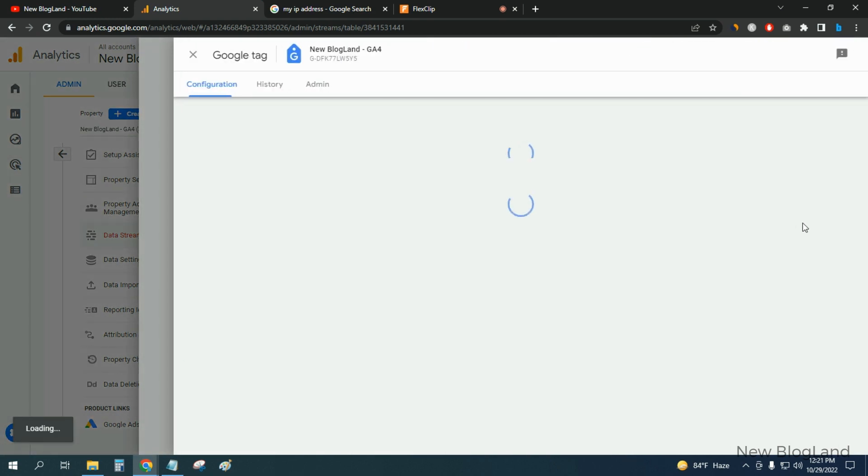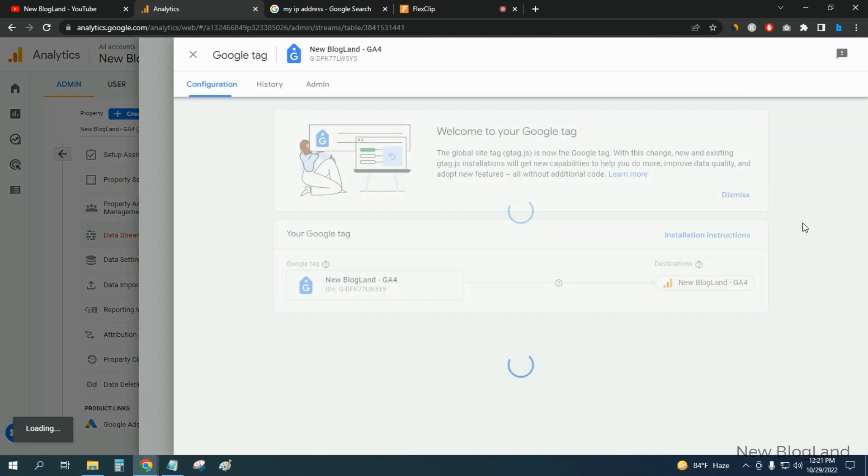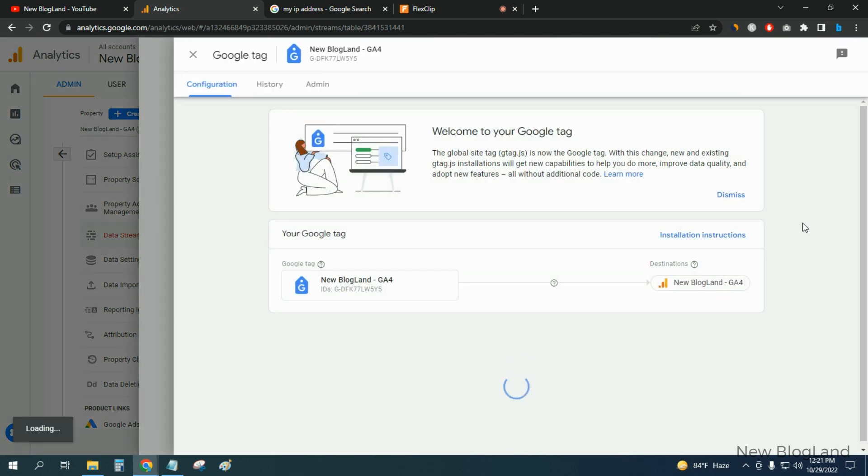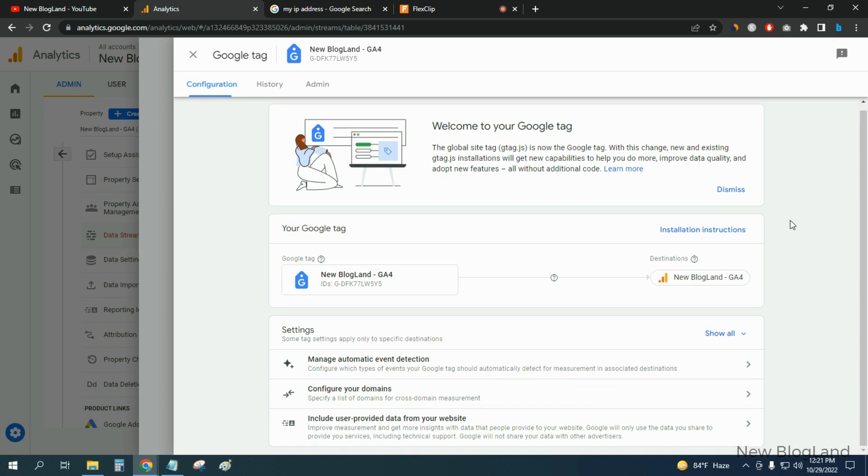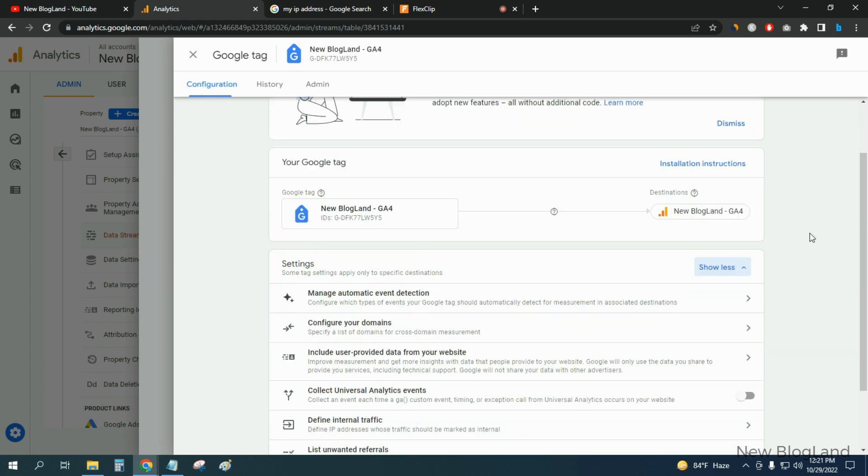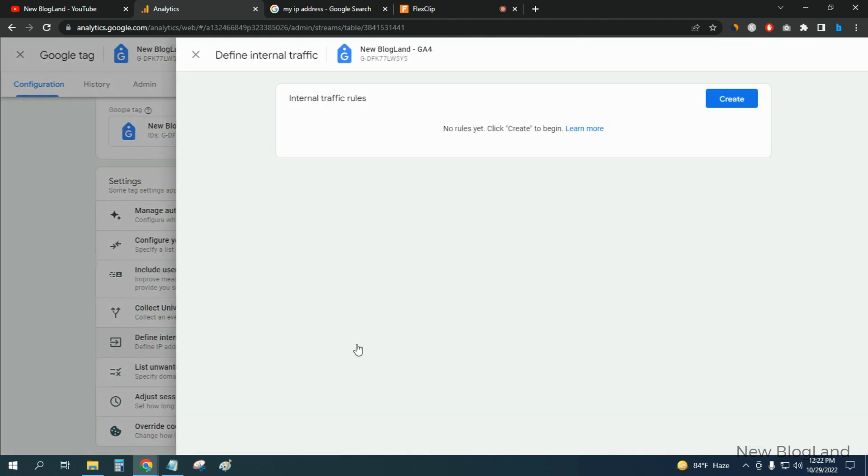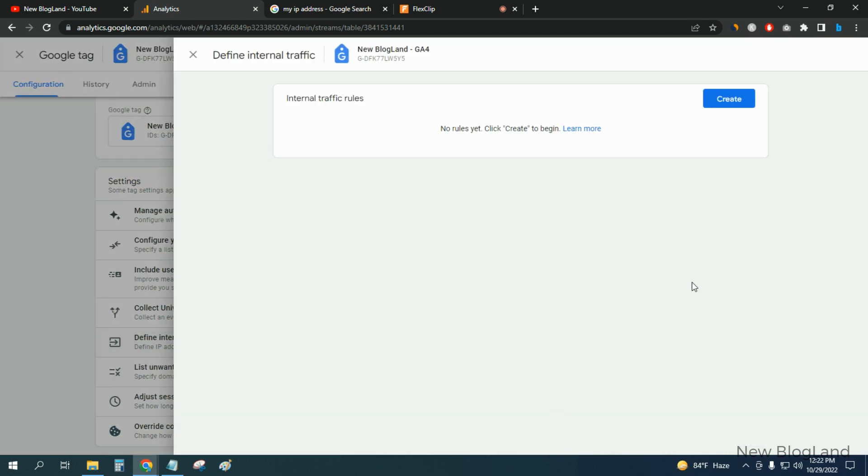Okay, the page is loading. You can see the configuration has been loaded. Then click on Show All, click on Define Internal Traffic. Now you have to create a rule, so just click on Create.